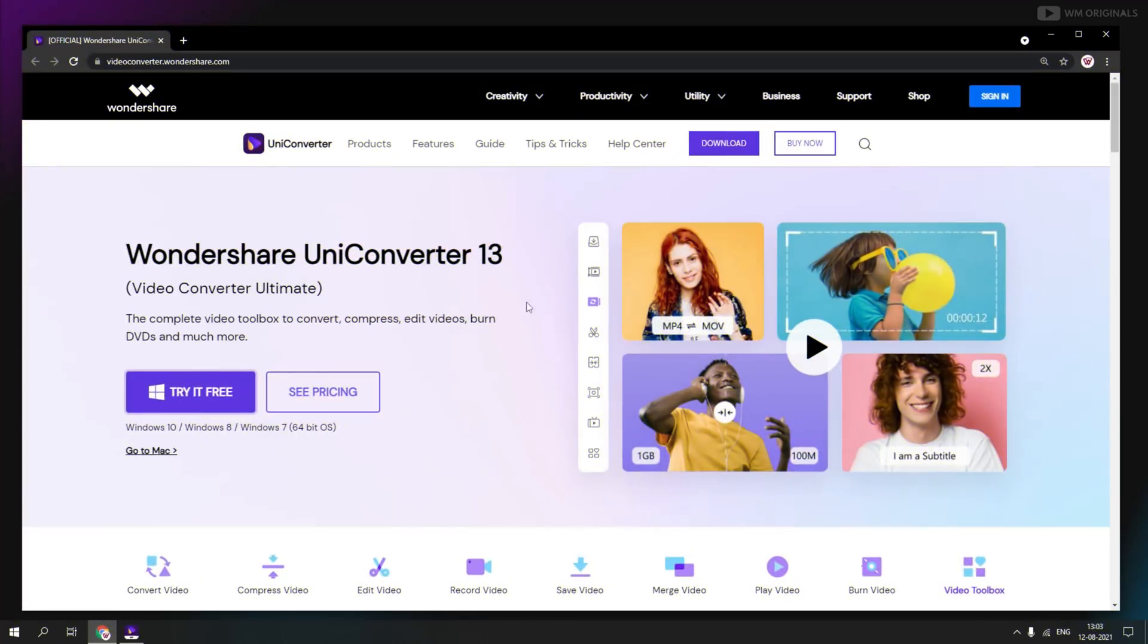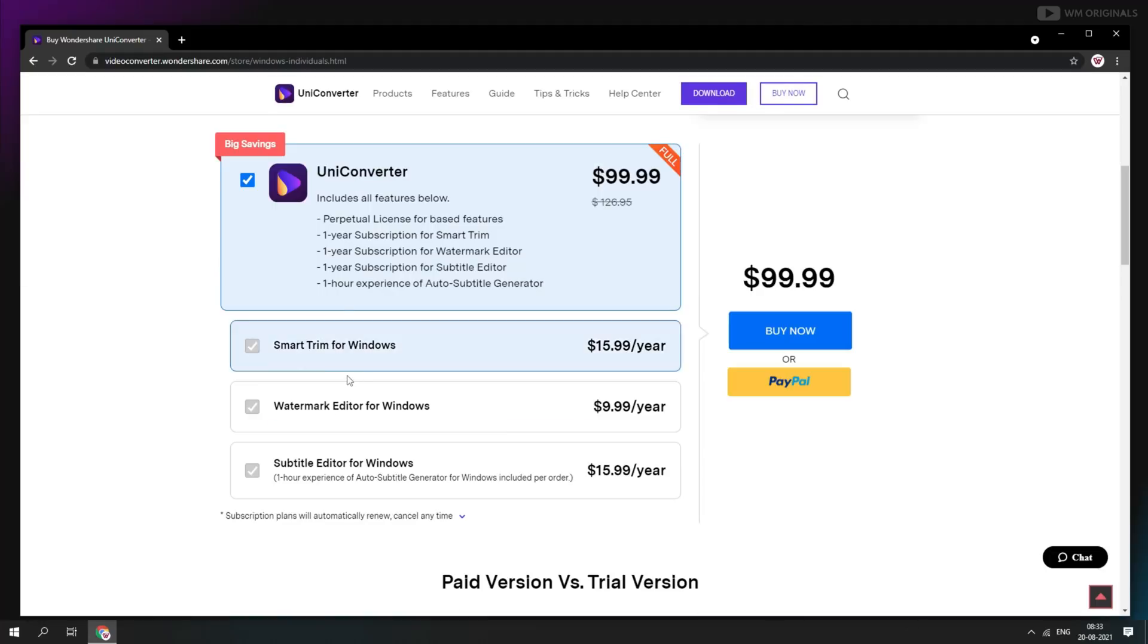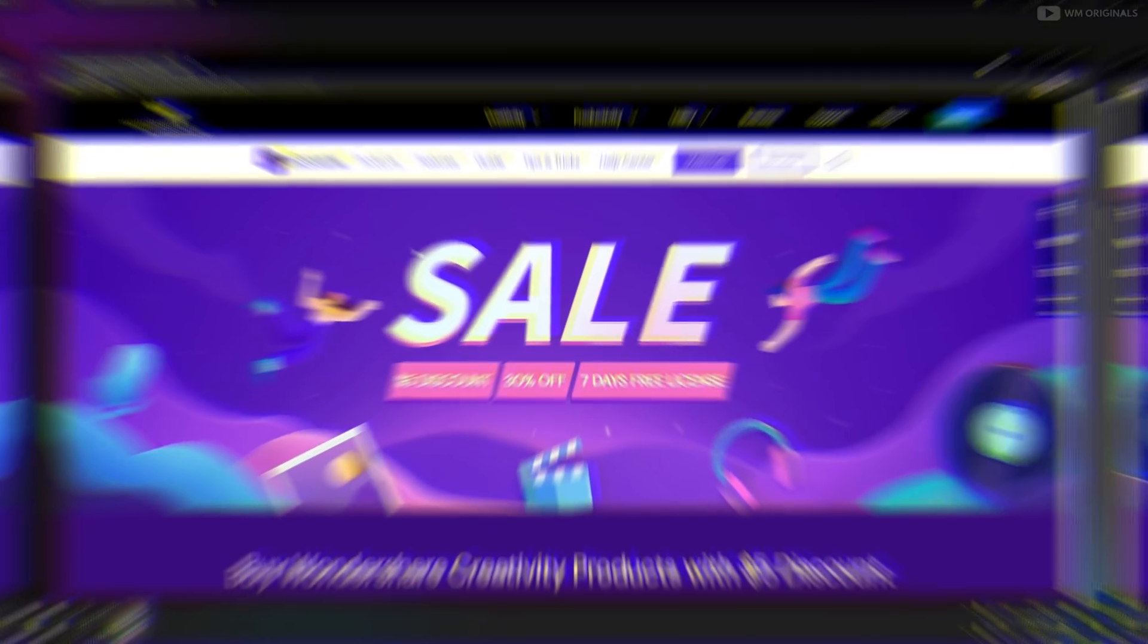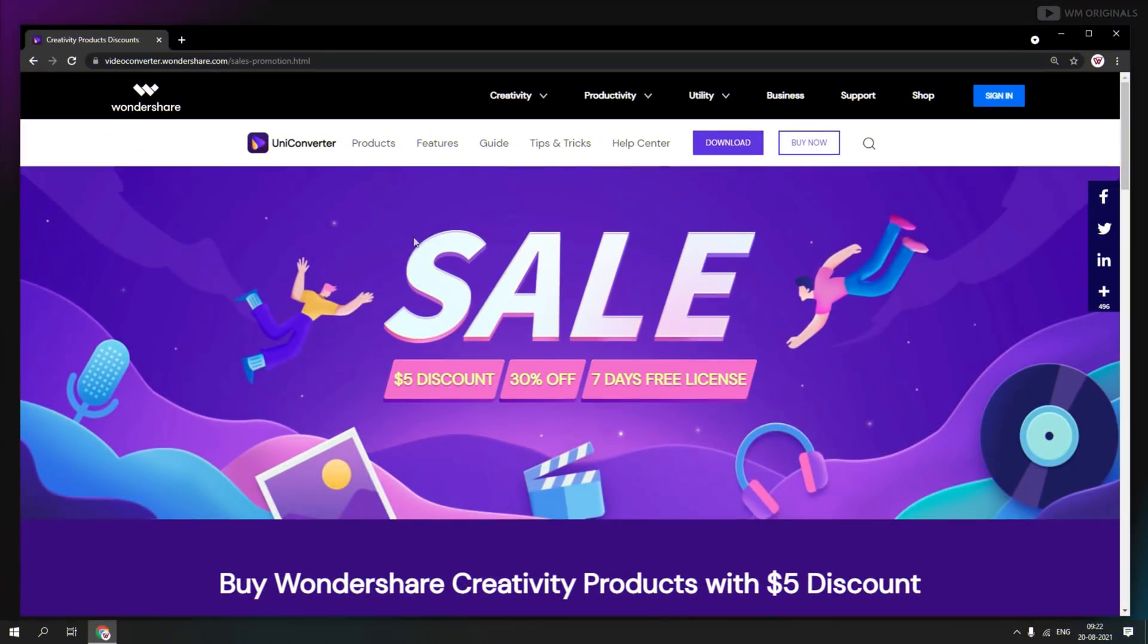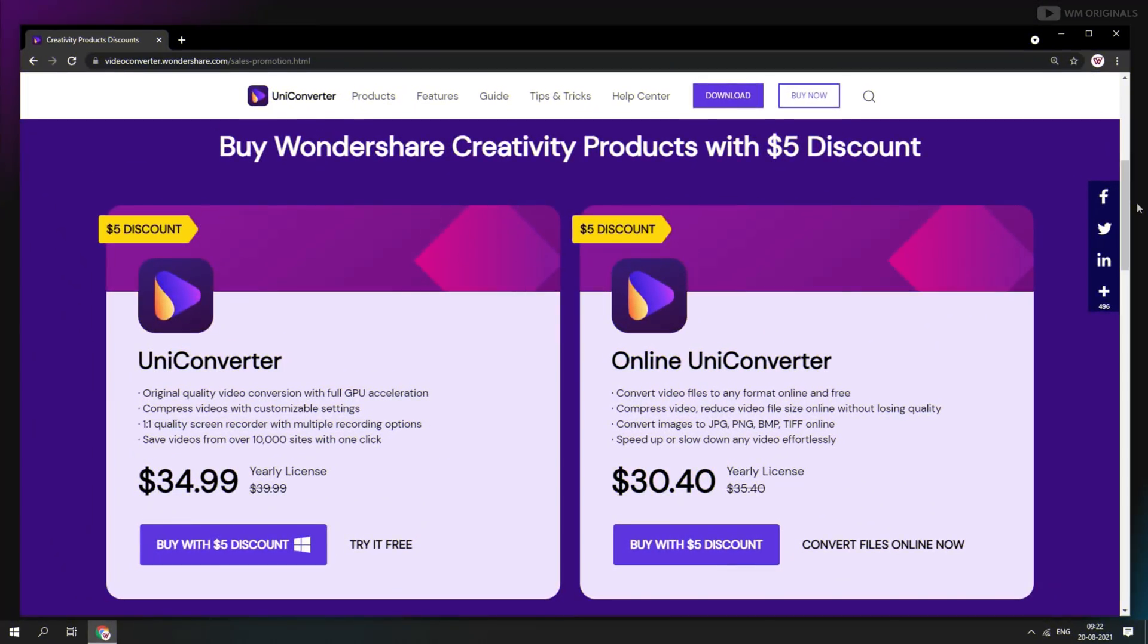Let's move back to official website and then click on buy now. Here we have pricing plan for Wondershare UniConverter. We also have big saving plan from UniConverter. Just choose a plan as per your requirement and go ahead with purchase. Wondershare is also offering discount for UniConverter. You can get it for $5 discount.